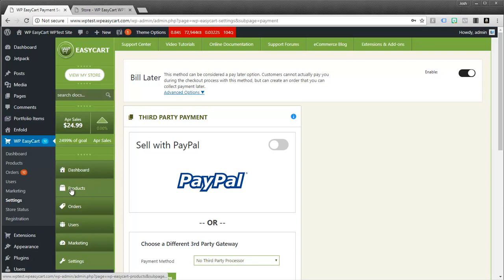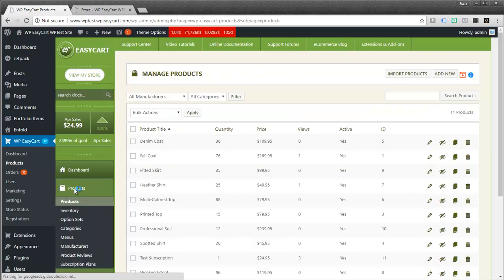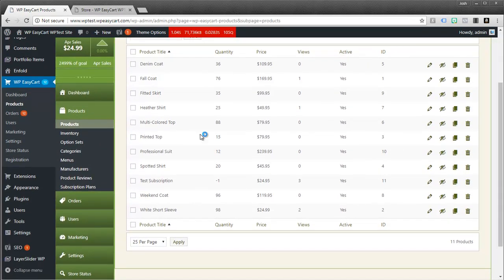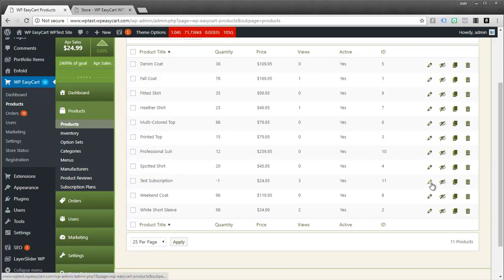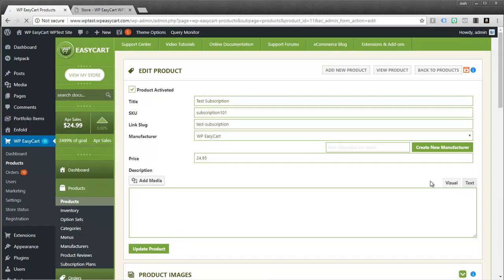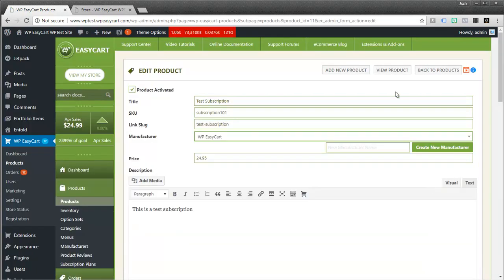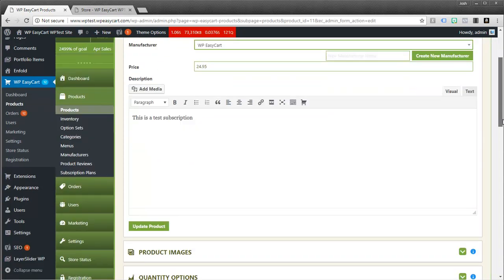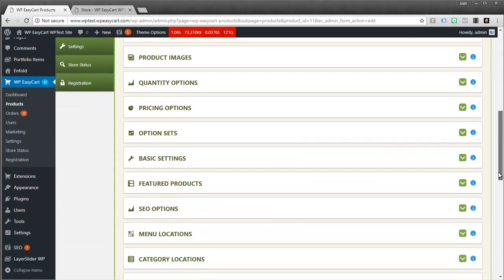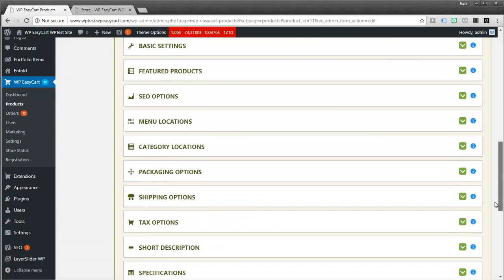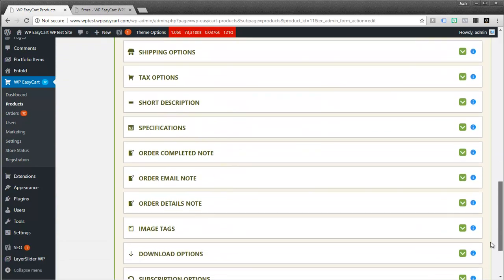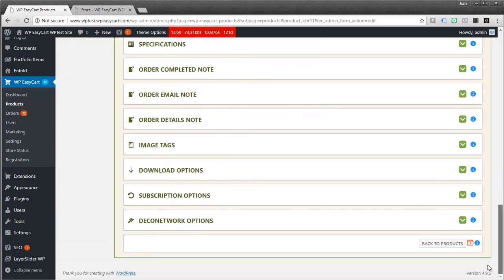So let's take a look at the difference in how to set up these two different products on your store. And so we're going to jump over to products. And I'm going to simply go down here to my test subscription. And all this is, is a regular product. You set it up just like you would any other EasyCart product, titles, SKUs, price.